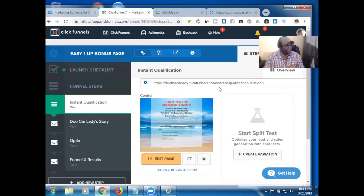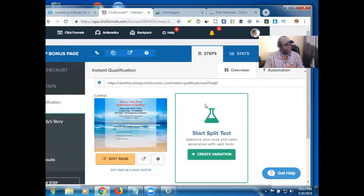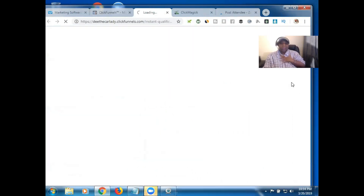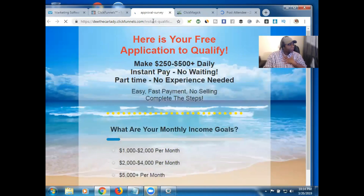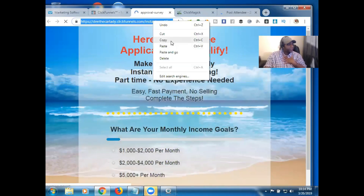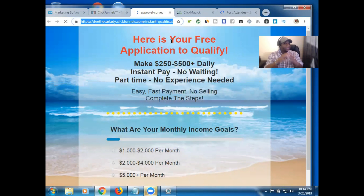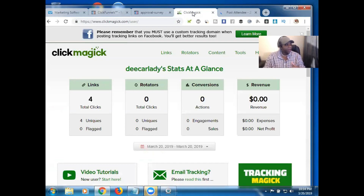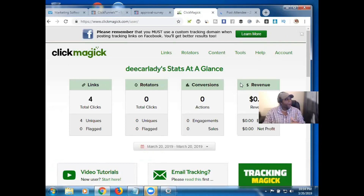I'm over here at the capture page that I want to track and I'm going to get the link for it. I actually prefer to use the actual URL for that page rather than the default link shown here. So I'm going to get the URL, copy it, and this is the link I'm going to put inside ClickMagick. Let's go over to my ClickMagick account.